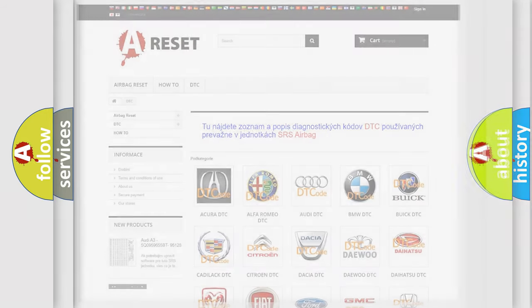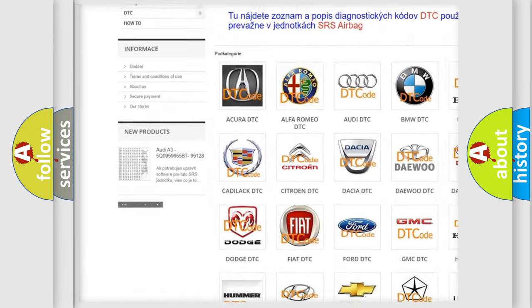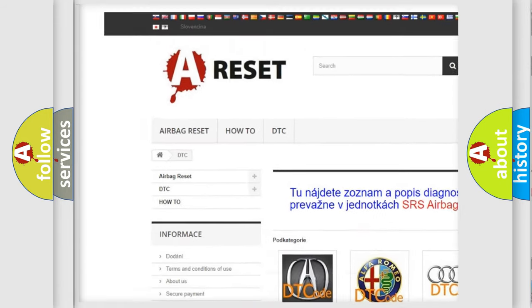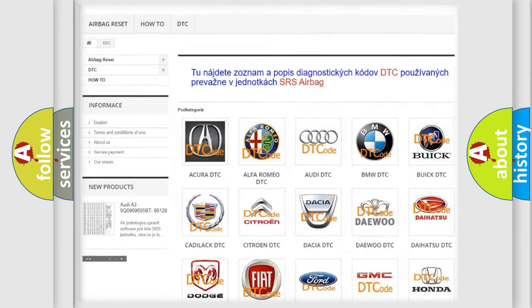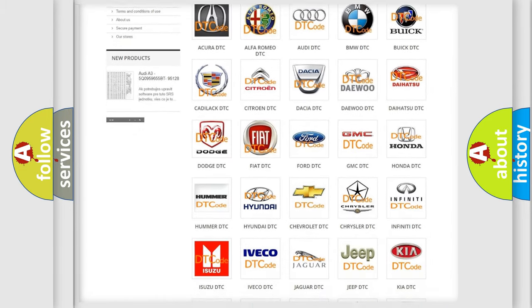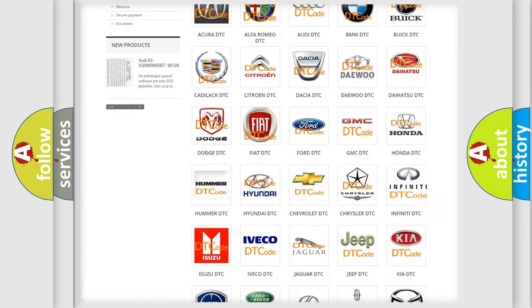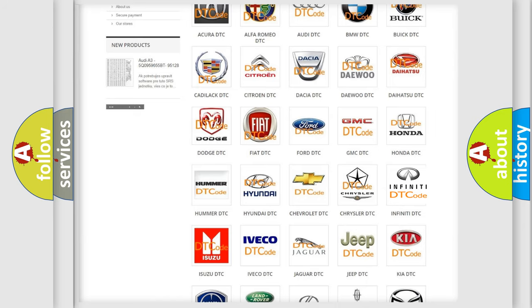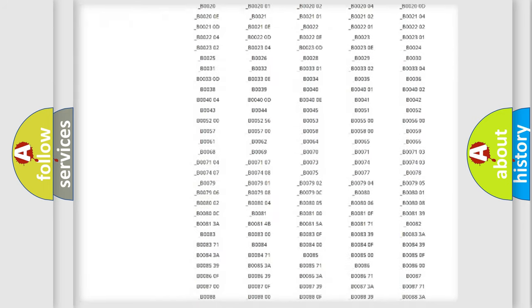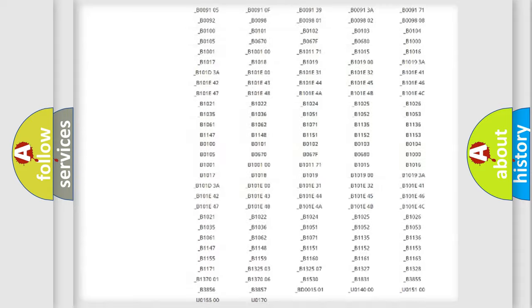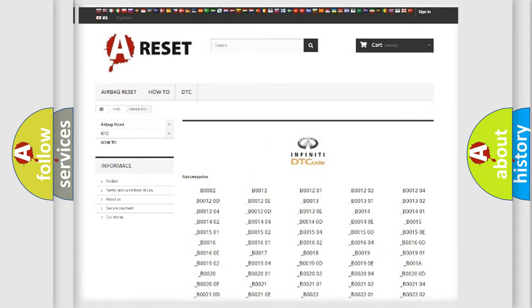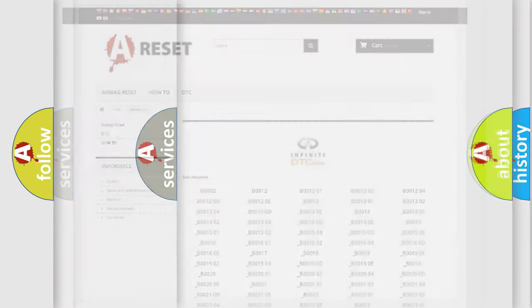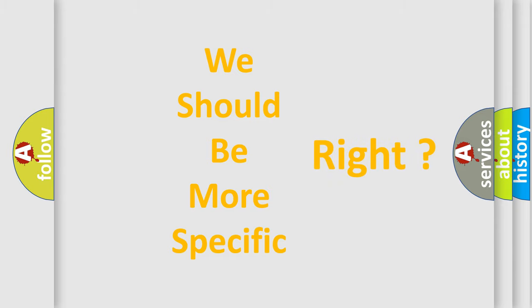Our website airbagreset.sk produces useful videos for you. You do not have to go through the OBD2 protocol anymore to know how to troubleshoot any car breakdown. You will find all the diagnostic codes that can be diagnosed in Infinity vehicles, and also many other useful things. The following demonstration will help you look into the world of software for car control units.